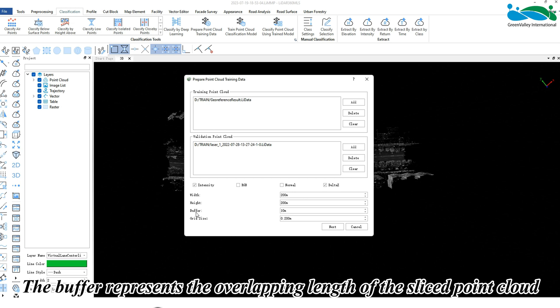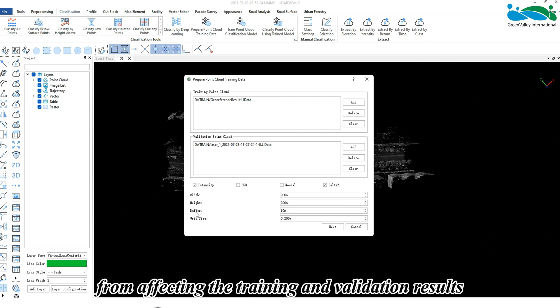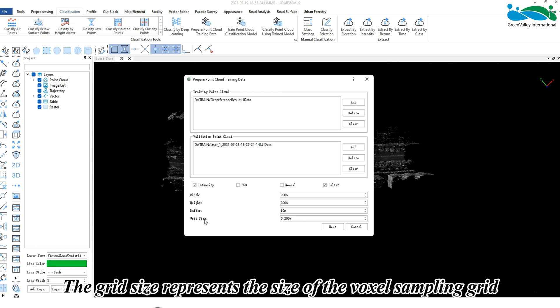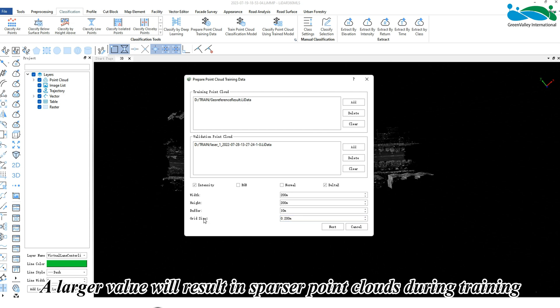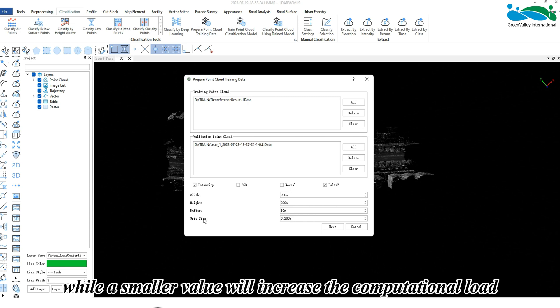Suitable width and height values can improve the reading speed during training. The buffer represents the overlapping length of the sliced point cloud — setting the overlap length can prevent the edge parts of the point cloud from affecting the training and validation results. The grid size represents the size of the voxel sampling grid; a larger value results in sparser point clouds during training, while a smaller value will increase the computational load.